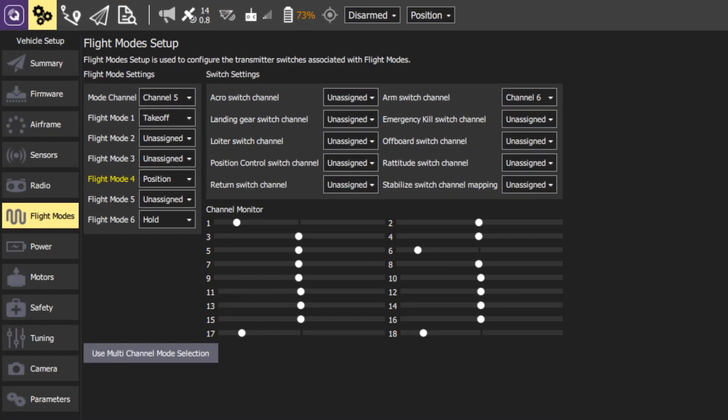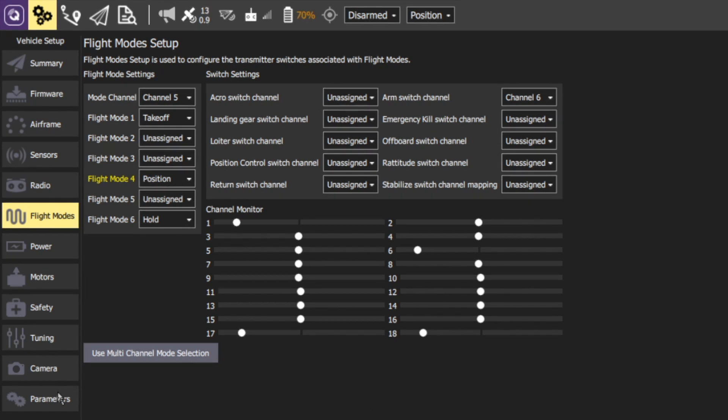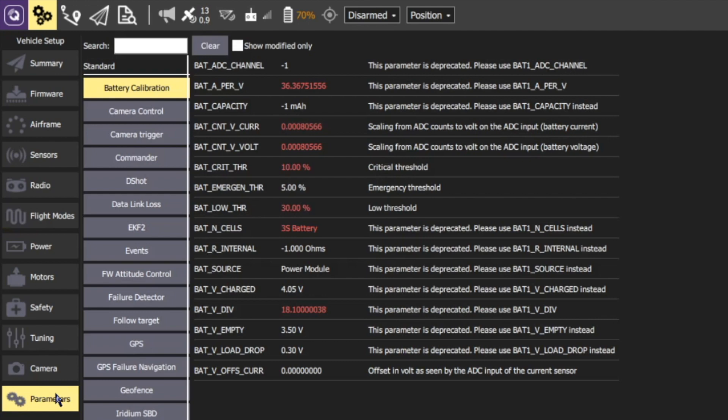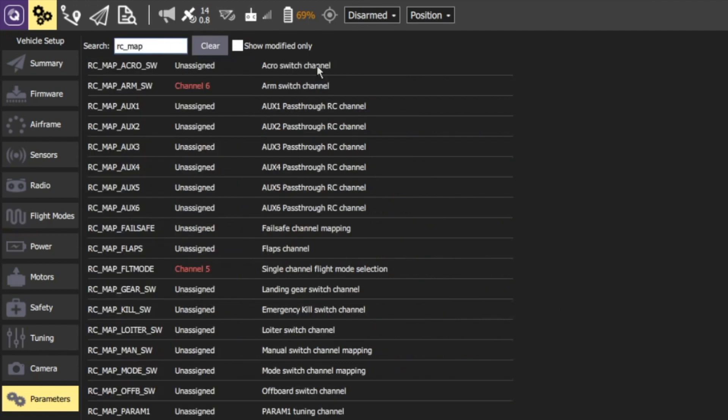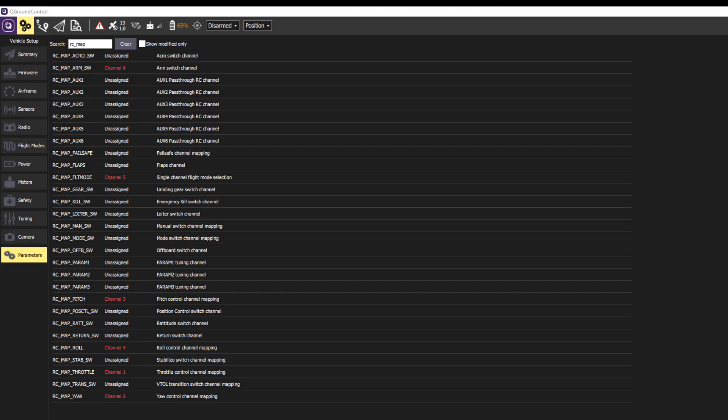If for some reason you don't see this, make sure you have the correct channel and switch selected in your transmitter. Next, go to the parameters page and search for RC_MAP. In red, you can see all of the parameters I currently have modified. If you've followed my build videos, you should see something similar. These channels are a one-to-one mapping of the channels on my transmitter.